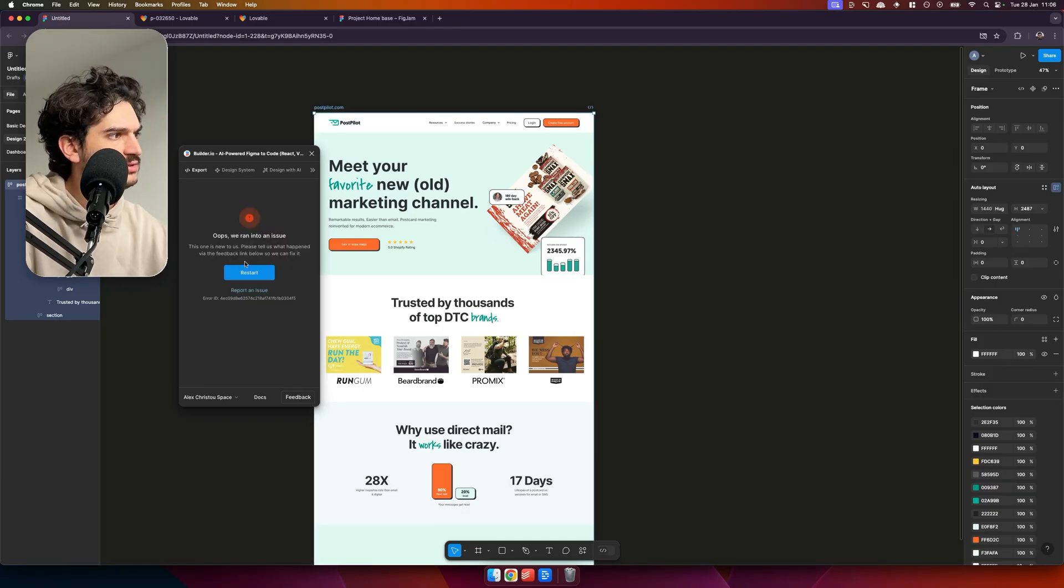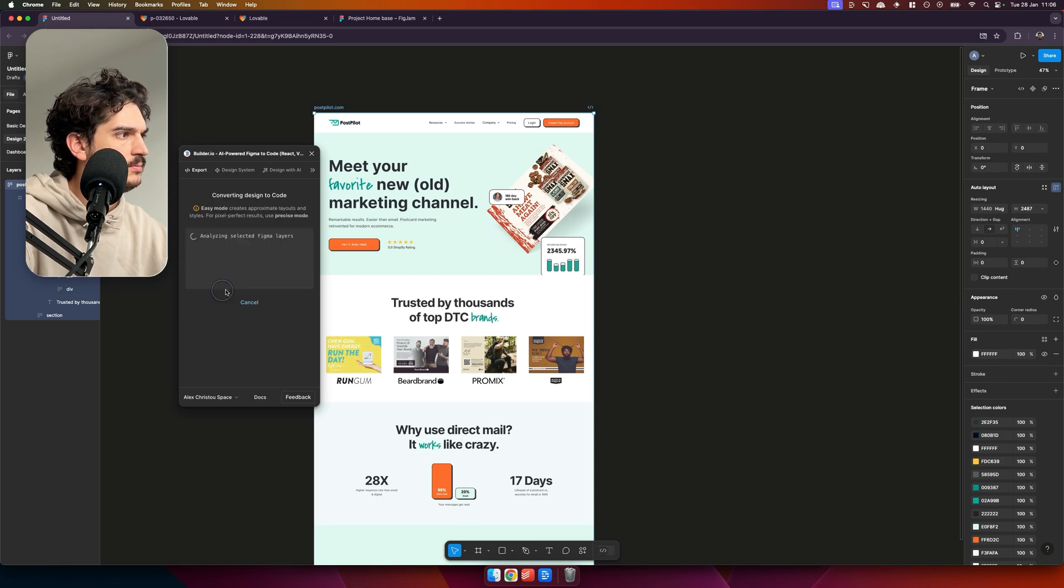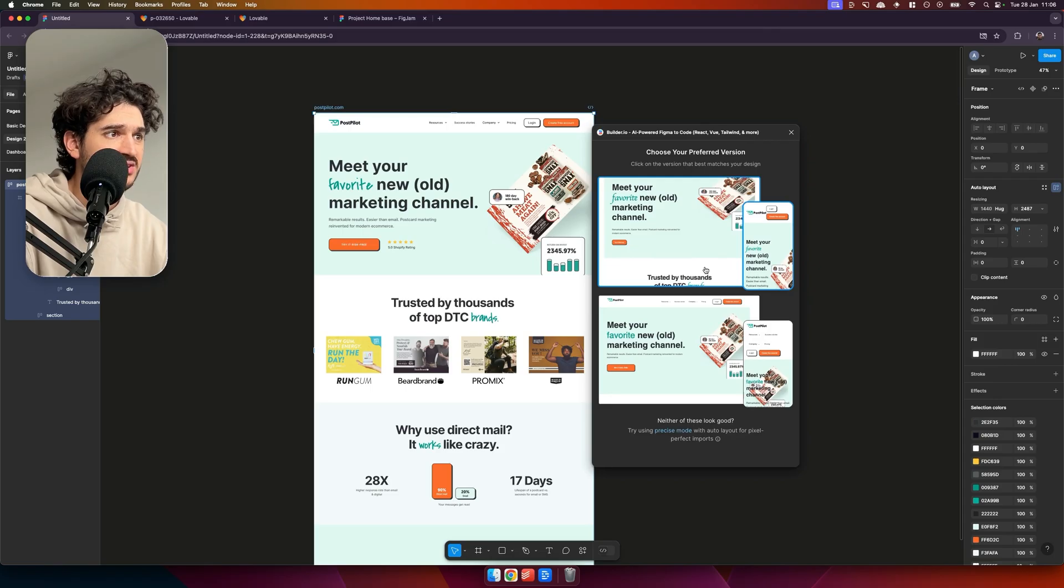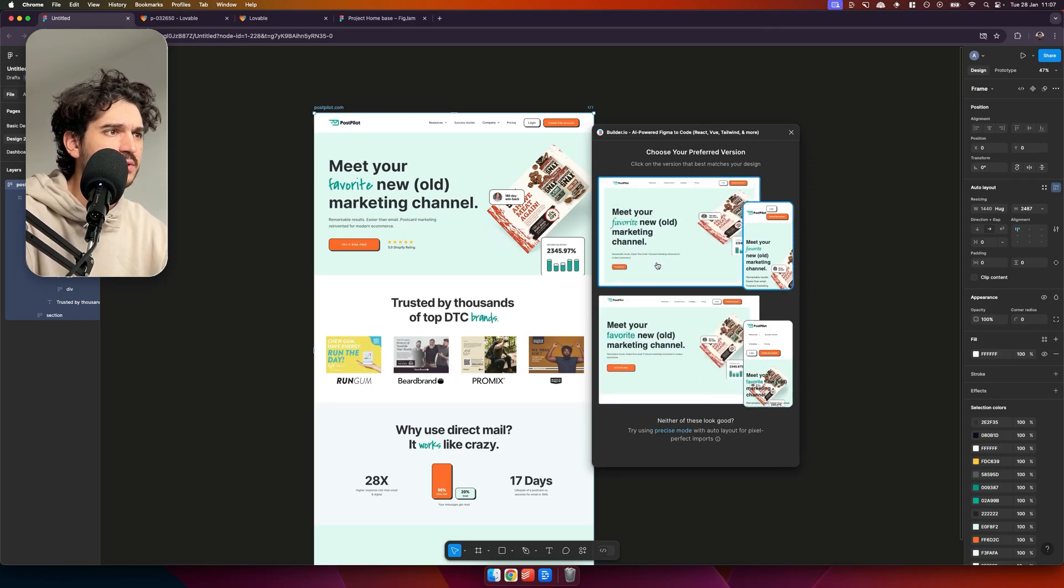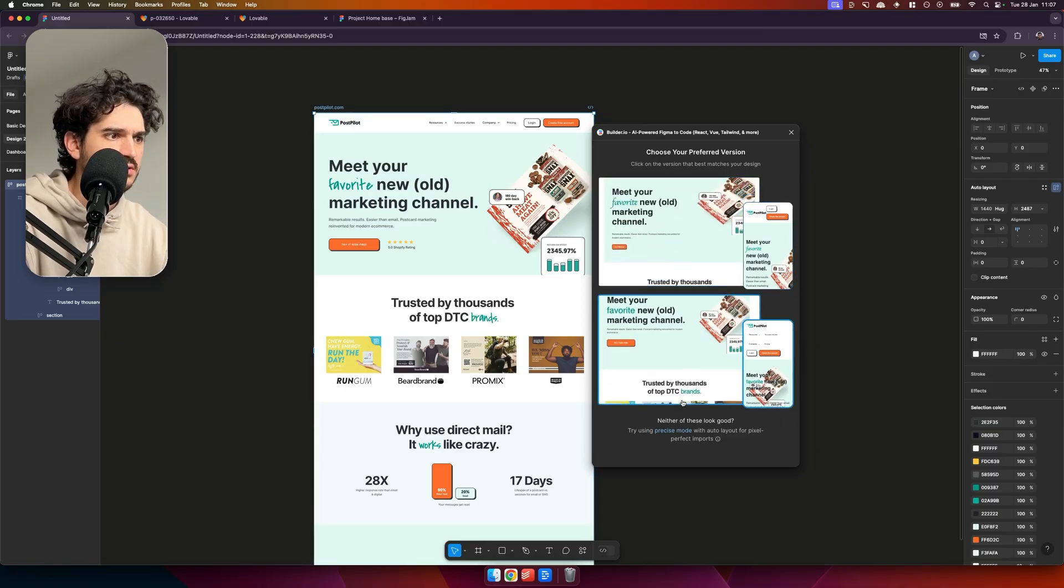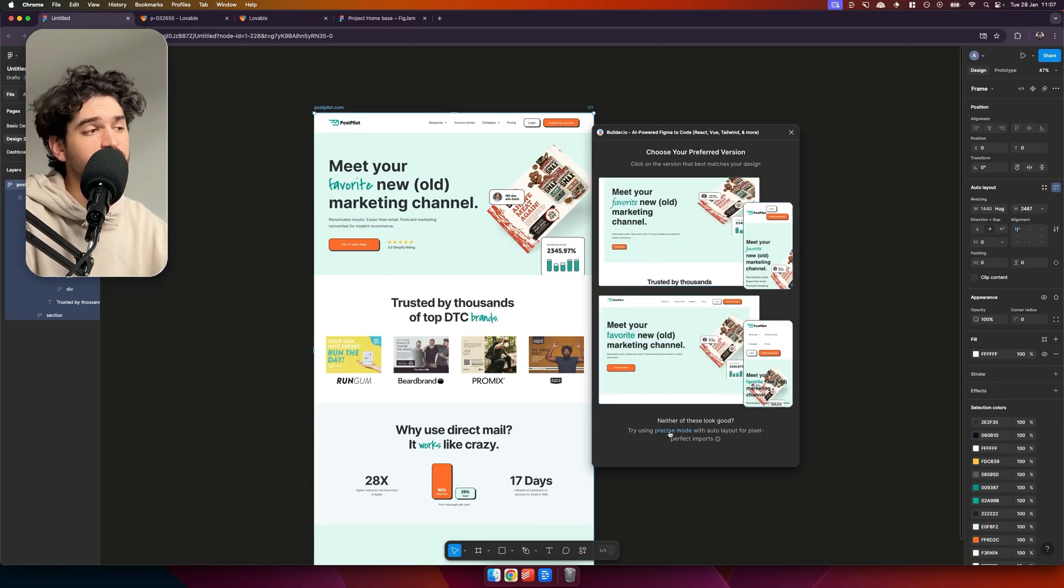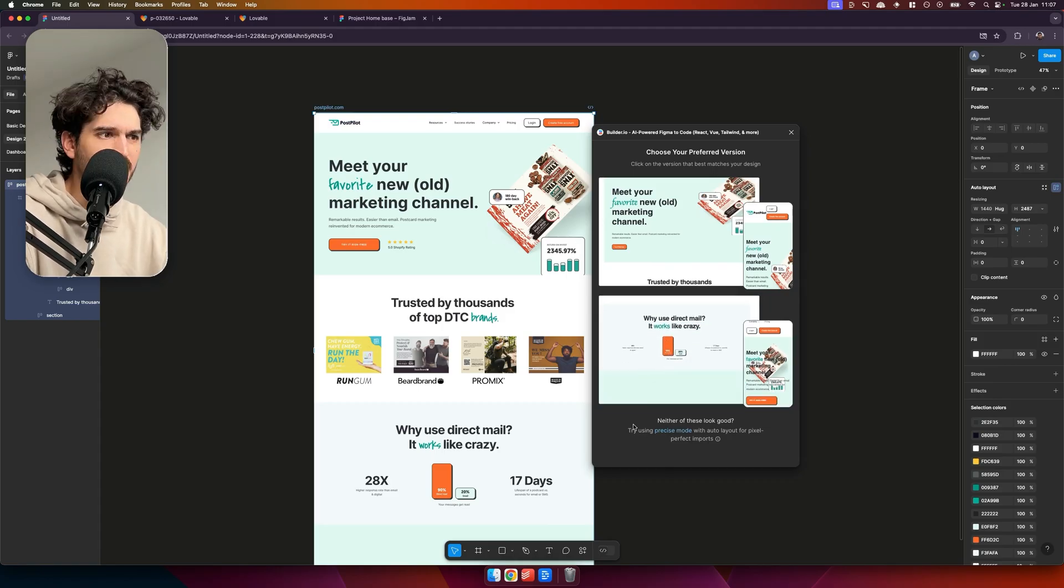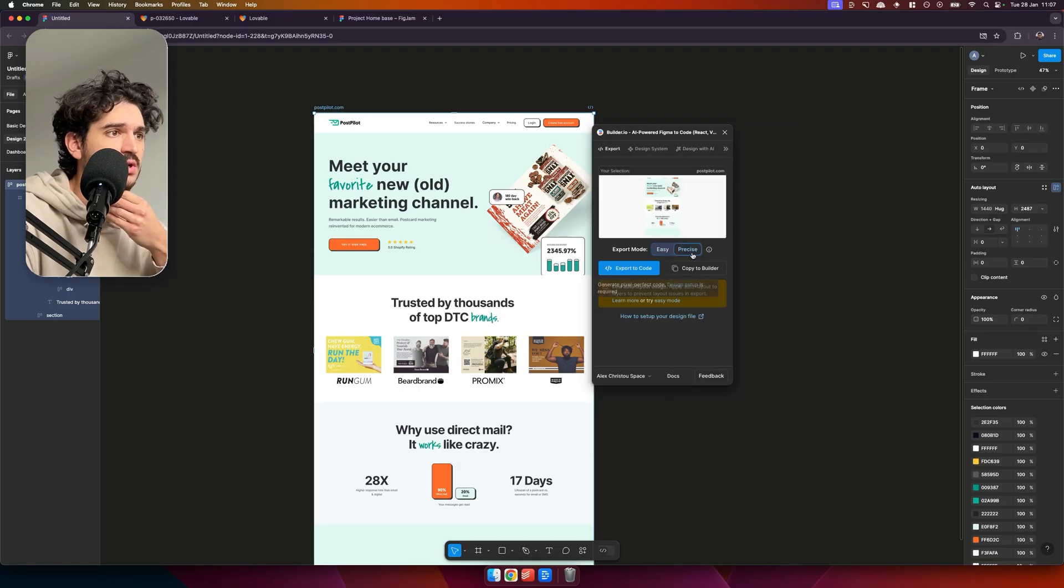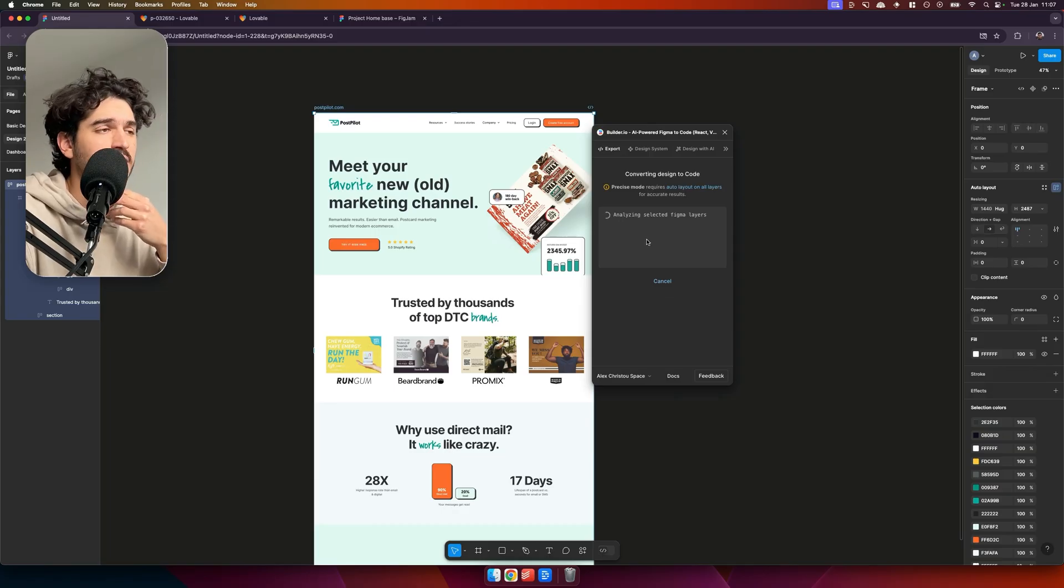Okay, so we ran into an issue there. Give it another spin. Okay, so here we have a couple variations here again. This looks pretty good. I'm not sure how it does the conversion here, but you know, this is definitely a good effort. Like I said, we'll give precise mode a try here. You can kind of see the preview here. I think whatever you see here, it's going to be the same in Lovable. So let's try precise mode. Saying low auto layout usage, but let's give it a spin anyway.